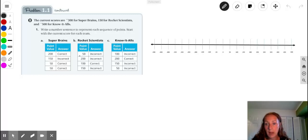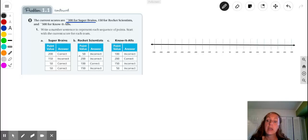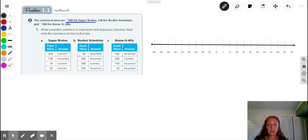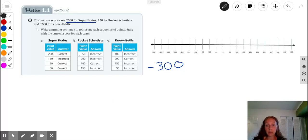the Superbrains have a current score right here of negative 300, and then they have this sequence shown in the table. They answer a 200-point question correctly, then a 150-point question incorrectly, and that is followed by two 50-point questions correctly. Each sequence of points, we can determine if it's positive or negative because we would add correct points and subtract incorrect points.